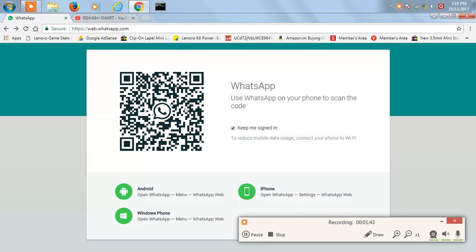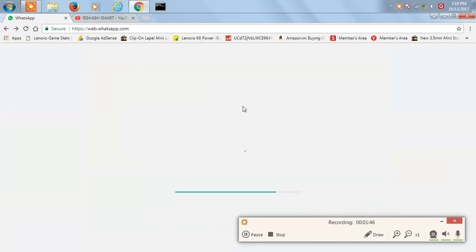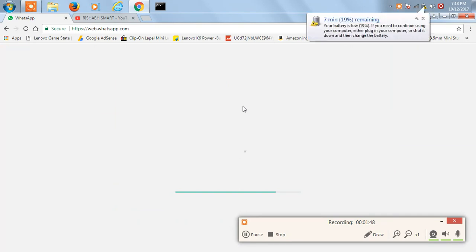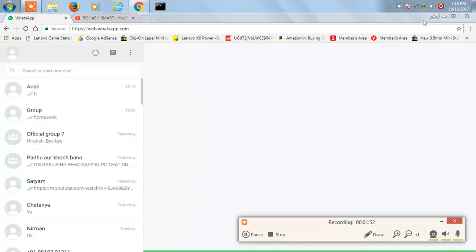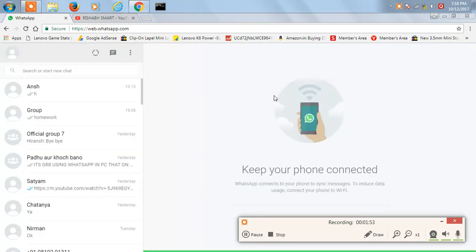In about a second, it just synced with my phone. As you can see, in about a second it synchronized between the phone. Now you can see all my contacts over here.